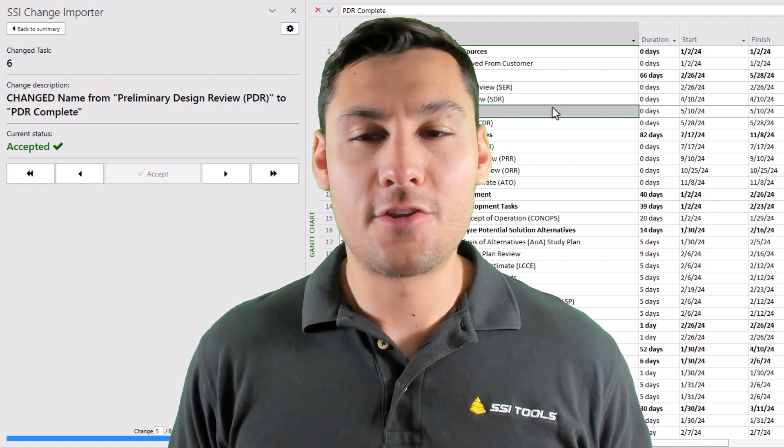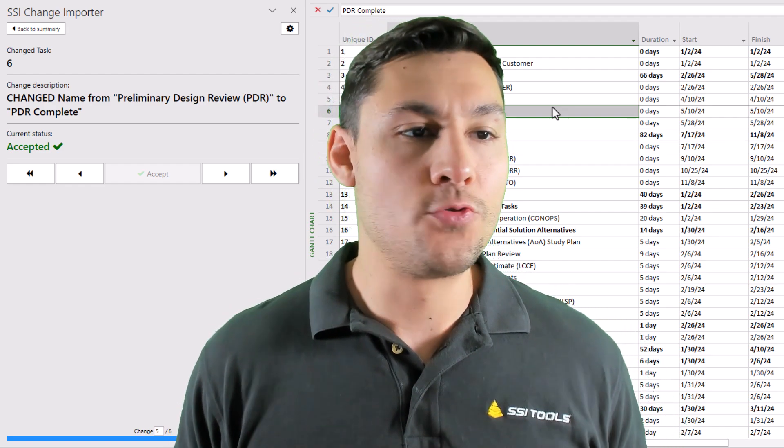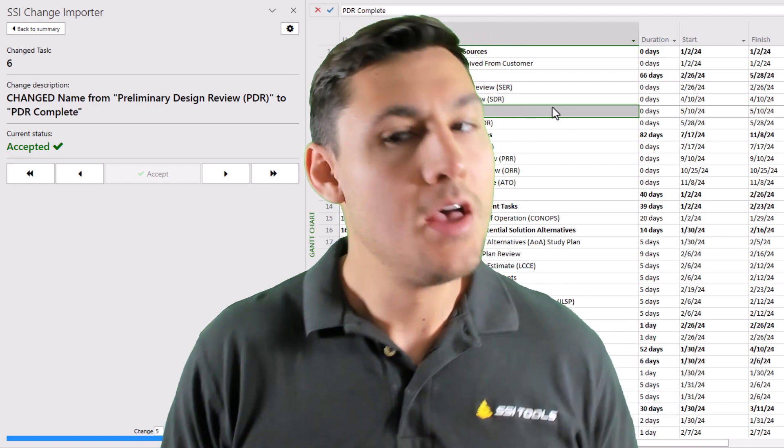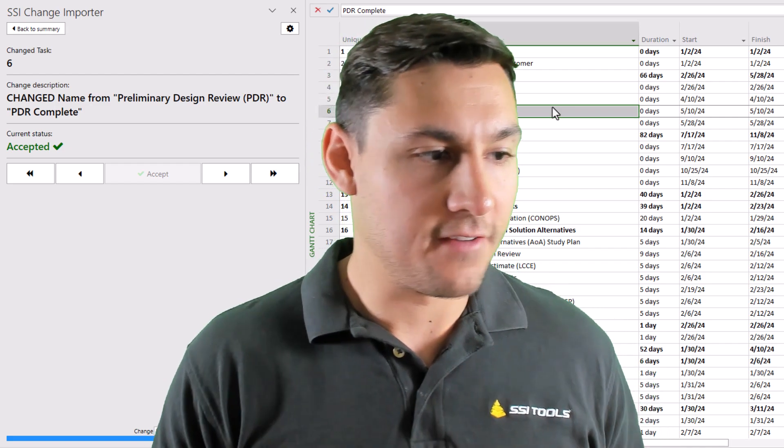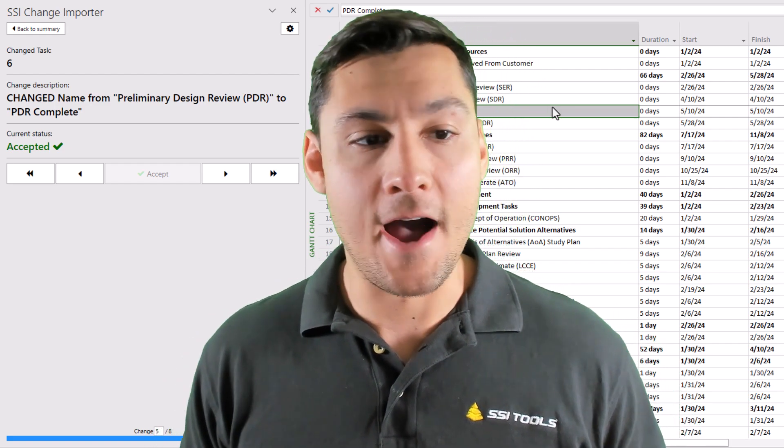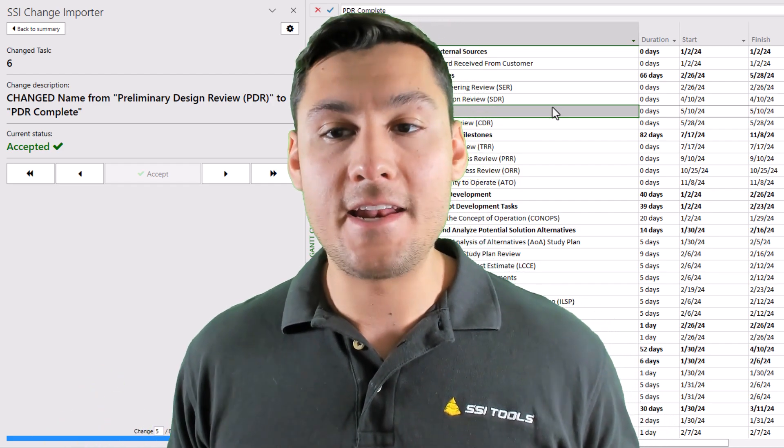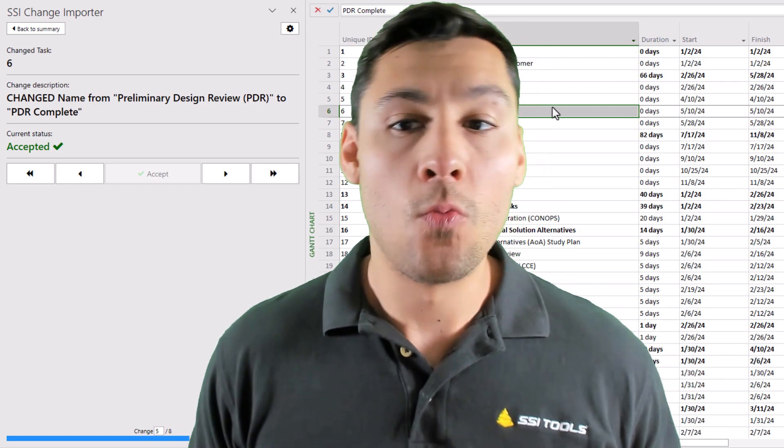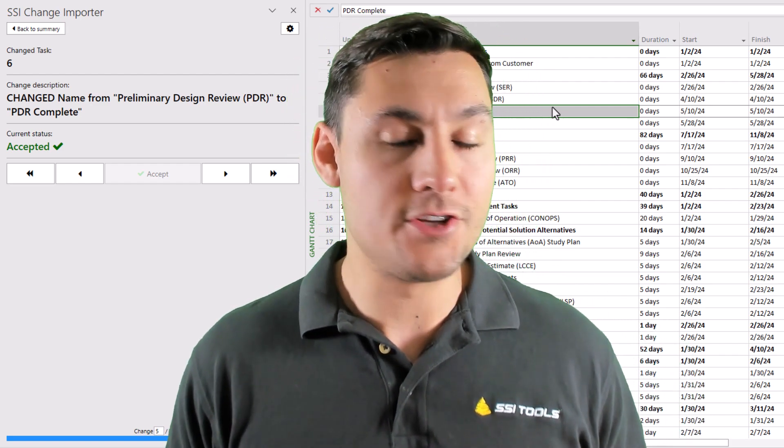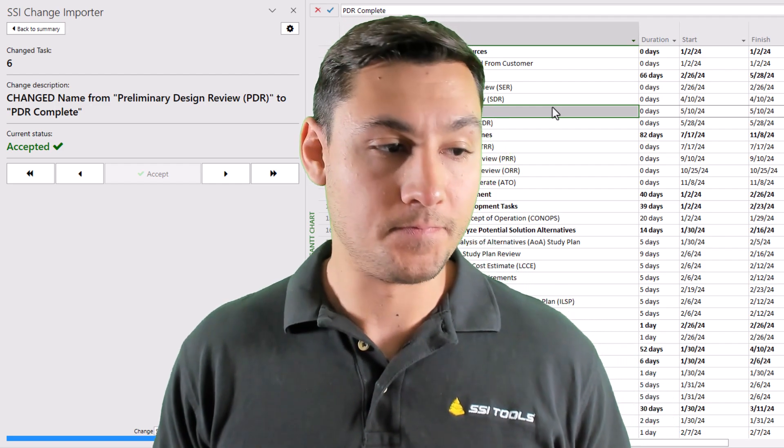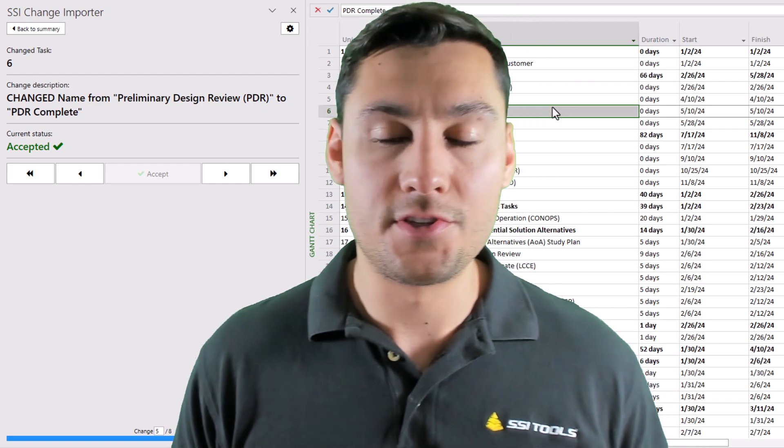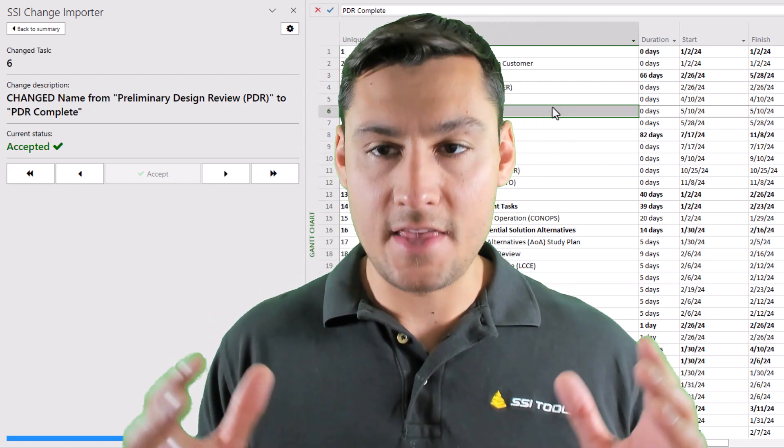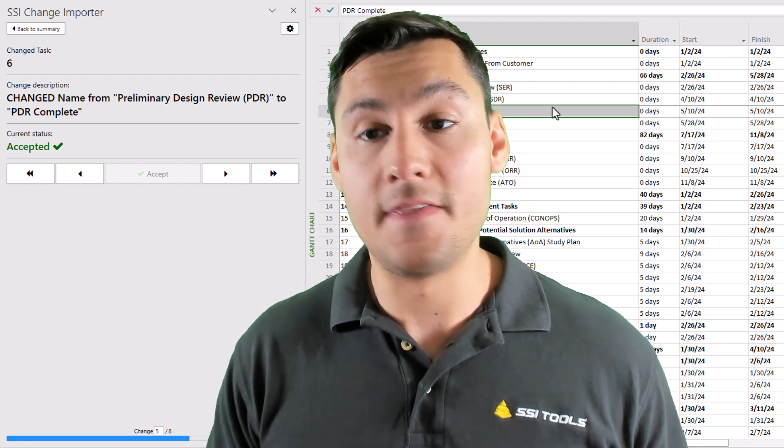So let me talk through a couple different scenarios now where these tools may be useful to your team. First, let's imagine that you have a large project file and it's just a single file, and you want to have multiple people editing that file at the same time. Well, Microsoft Project doesn't have any good way to allow multiple people to access a file at the same time. But with these change tracking tools, what you can do is you can take the kind of live working file and you can save copies of it.